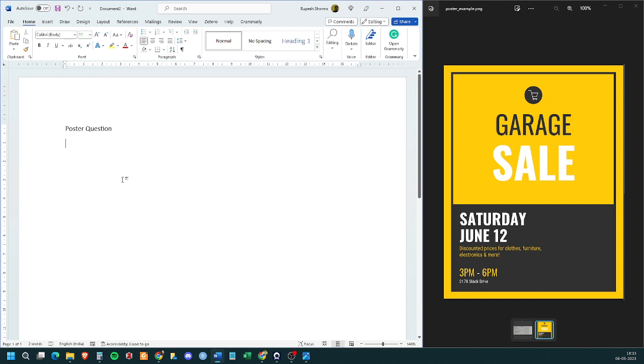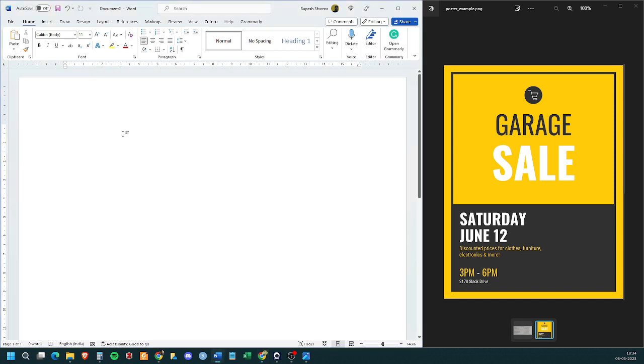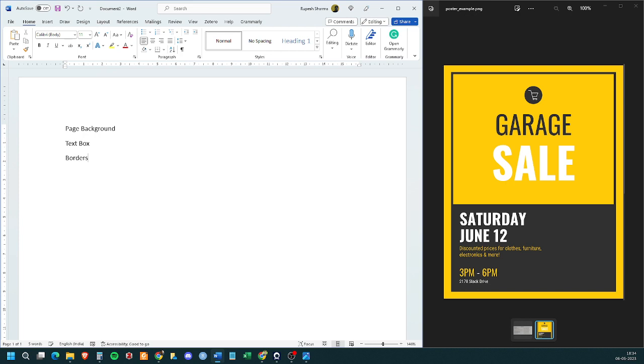Whatever we require in MS Word starts with a very simple thing that we should be aware about how to set a background. So, a few critical things are page background, text box, and you should be able to work with images as well. Okay. Let's start.